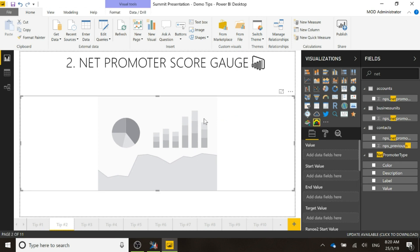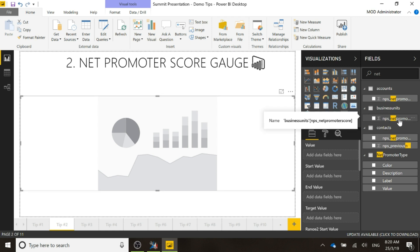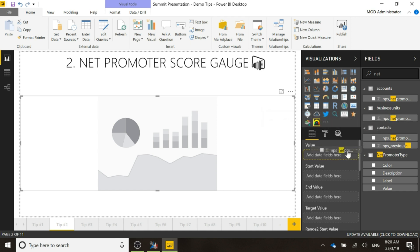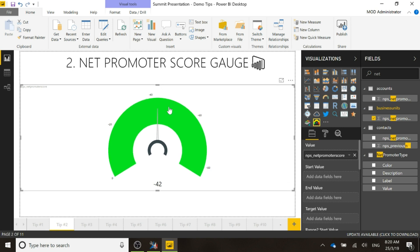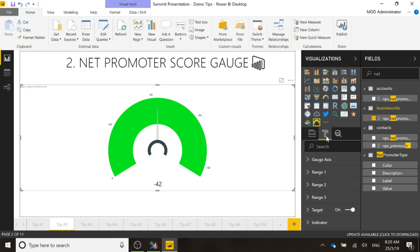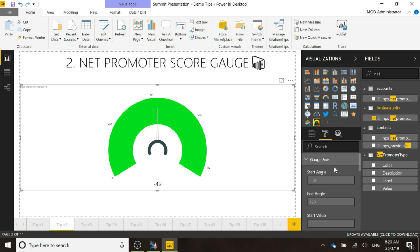What we want to add on here is the Net Promoter Score overall for the entire organization, which is held on the business unit in this instance. If I go ahead and drag that over to the value, we can see that it's got our 42, but it's just green and the needle is right in the middle. So what we want to do is click to format this.